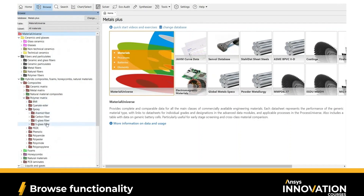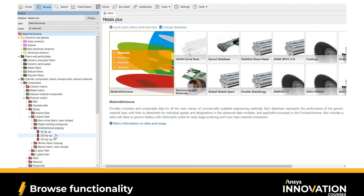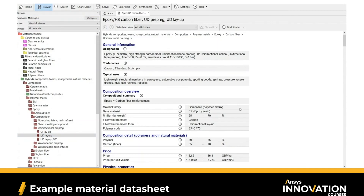Let's go into the epoxy folder. As you can see, there are different types of fibers or second phases available in this composite. I'll go into the carbon fiber folder, then into unidirectional prepreg. There are different types of layups for this composite, so let's go into unidirectional layup. If you double-click on the label, the datasheet for this polymer matrix composite pops up, which includes information about the designation of the material and trade names you'd be able to buy on the market.